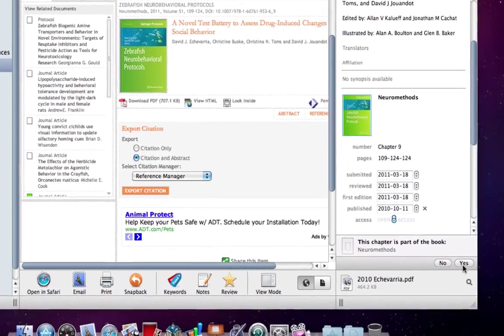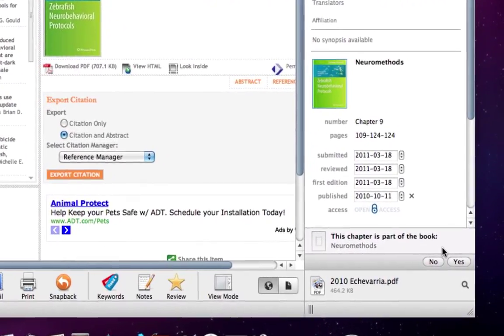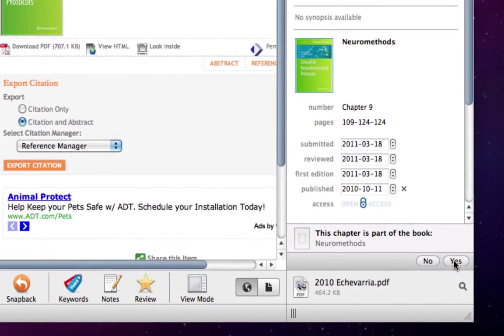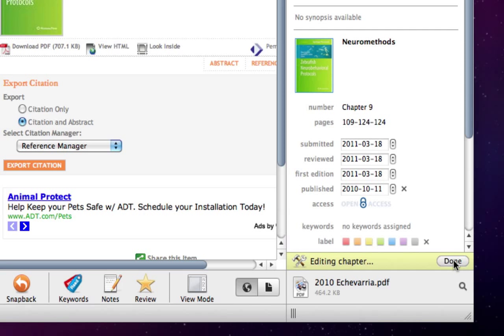Papers recognizes this file as part of a book and asks for confirmation of whether this is correct. It is, so we can click on Yes.